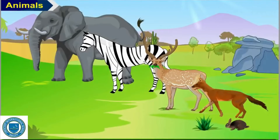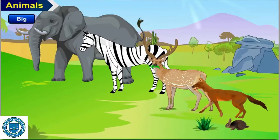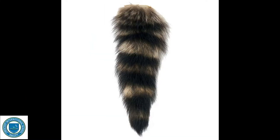Animals are of many types. Let us look at different animals depending upon their size. Different animals have different shapes, sizes, and colors. Animals like the lion, tiger, and elephant are big in size, while animals like the dog, rabbit, and cat are small in size.